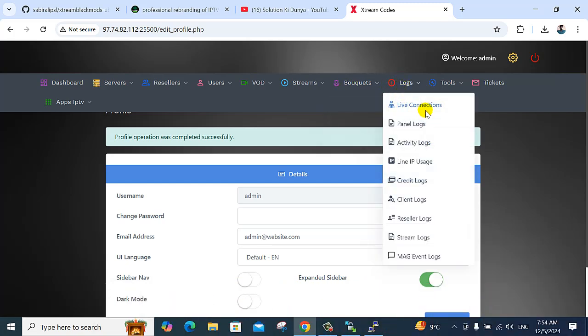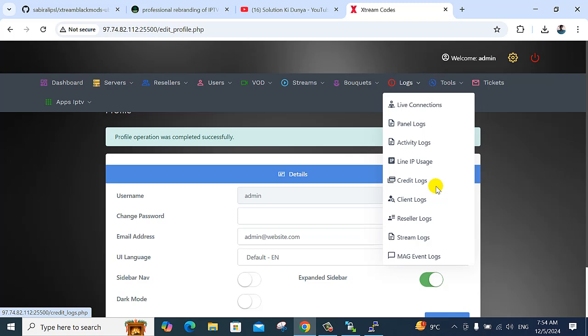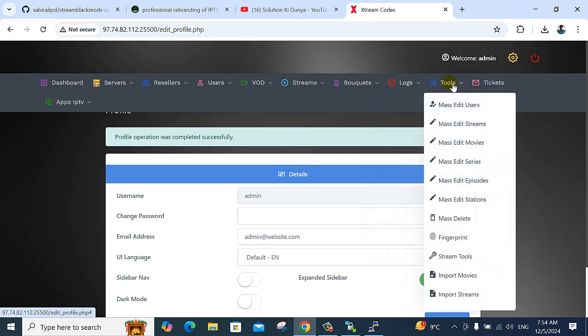There is live connection, panel logs, activity logs, IP, user, and credit — all shown here. And this tool — for example, edit and delete for any entry. You have a list of, for example, 1000 items. You can upload the series. For 1000 items, you collect here with MS Edit. Stream script is automatically set up — all stream function episodes.